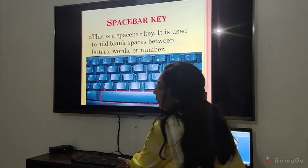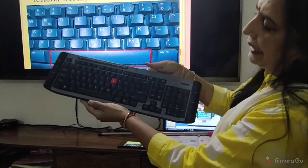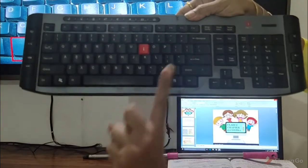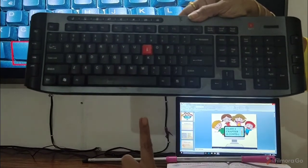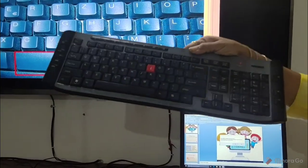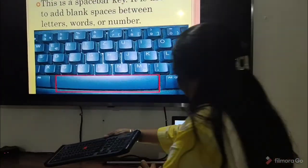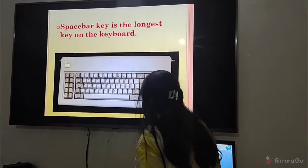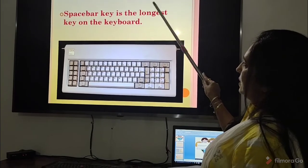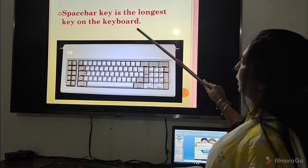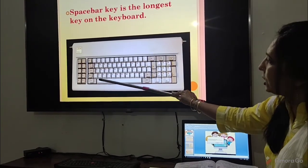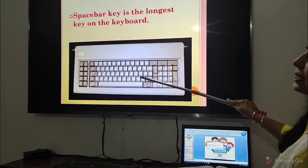Let me show you on the keyboard. This is the space bar key. When we write something and have to give a one-finger space, we press the space bar key. The space bar key is the longest key on the keyboard — you can see that clearly.